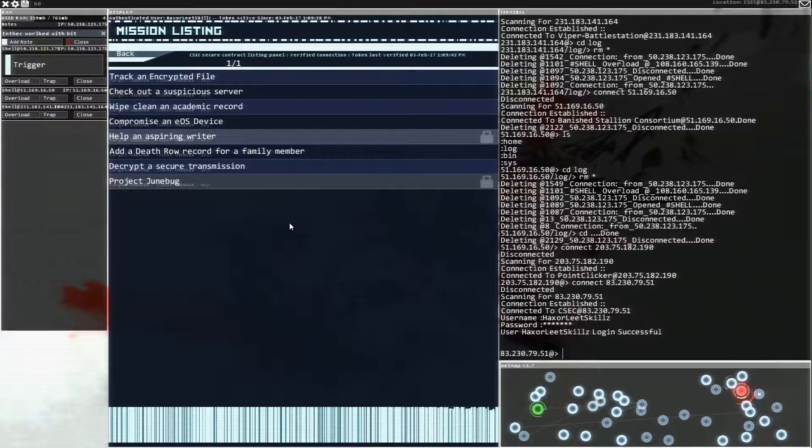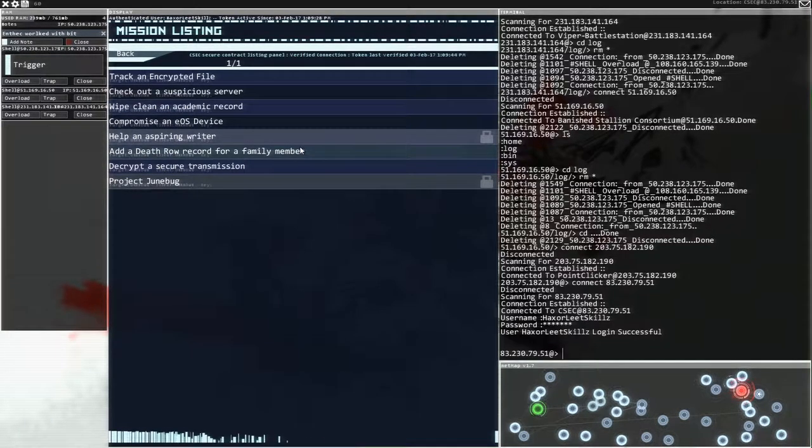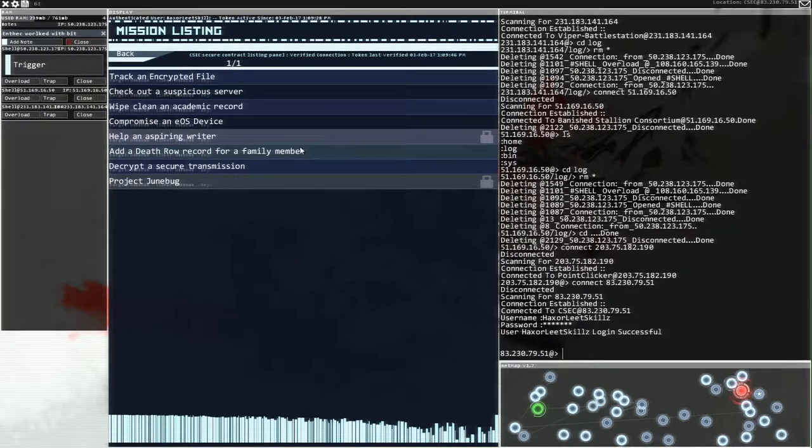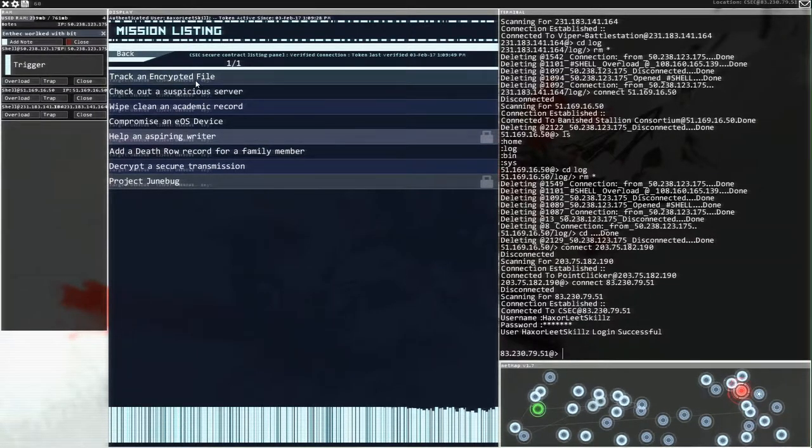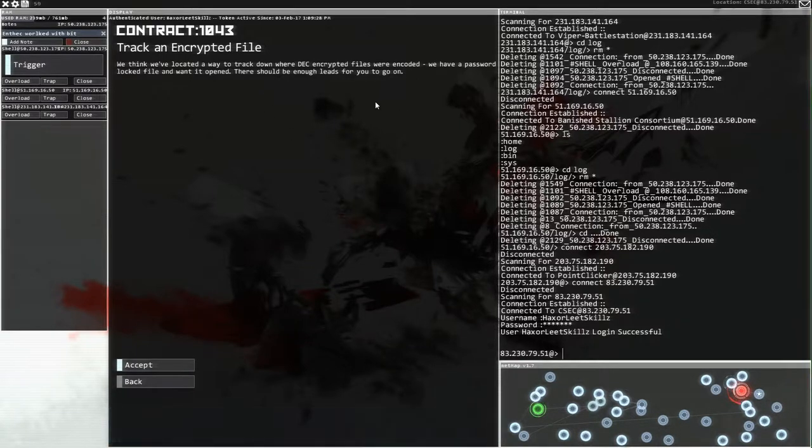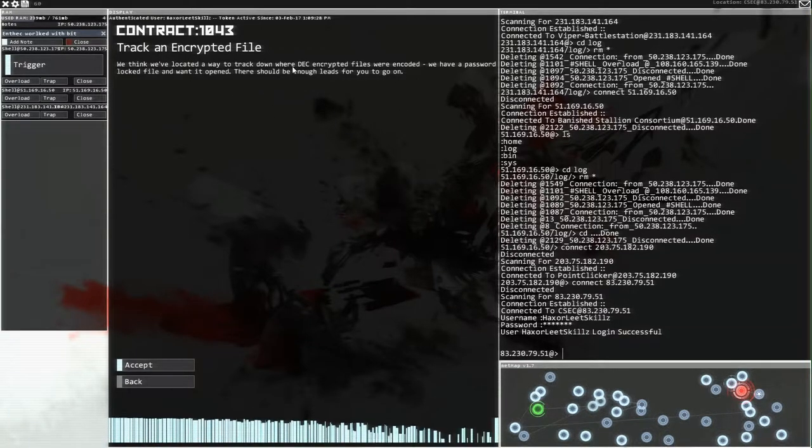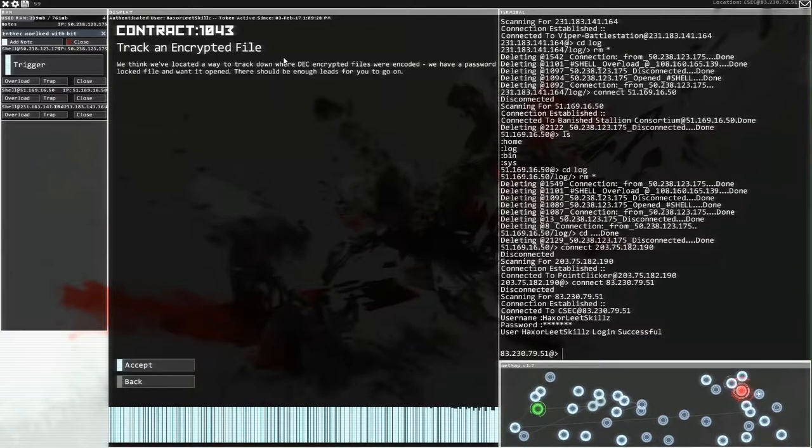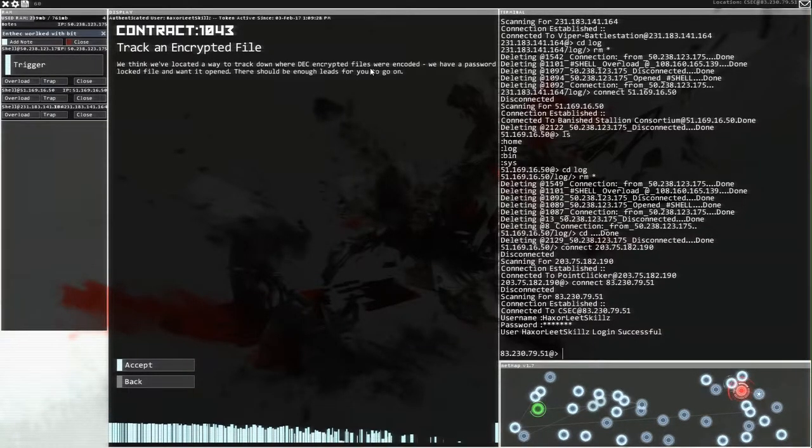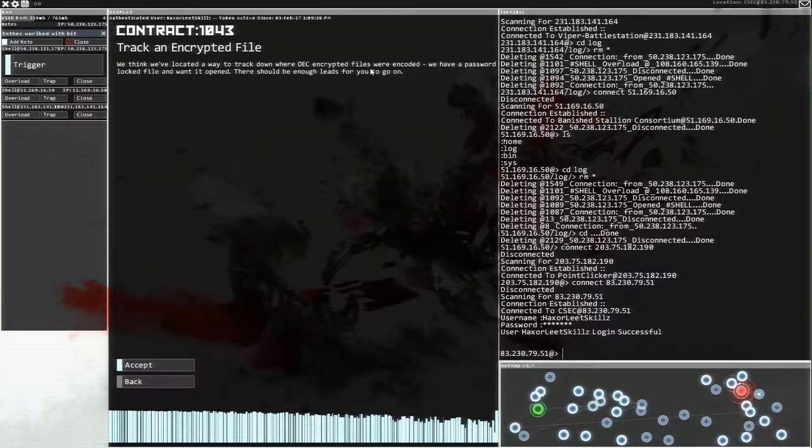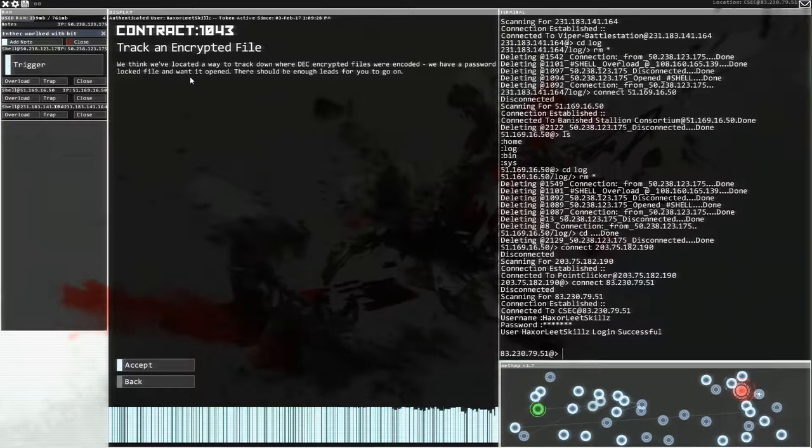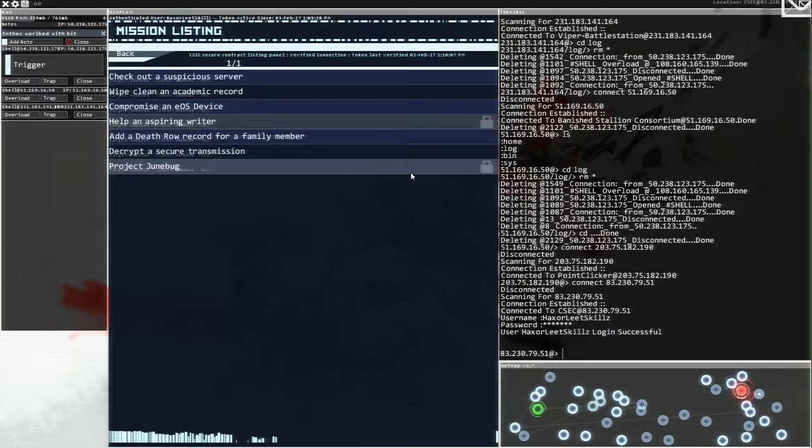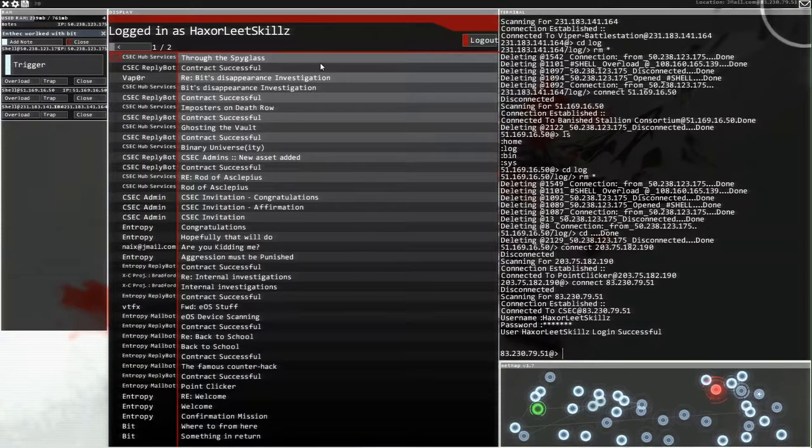What do you think we're going to do? I mean we could add a death row thing. As we did last time we removed a death row thing. But this tracking encrypted file looks interesting to me. I don't have any idea how we would actually do the thing that he's asking us to do. We think we've located a way to track down where DEC encrypted files. Remember that is the one that we figured out a little while ago how to decrypt. We have a password locked file and want it opened. That should be enough lease for you to go on. I'll just shoot it.